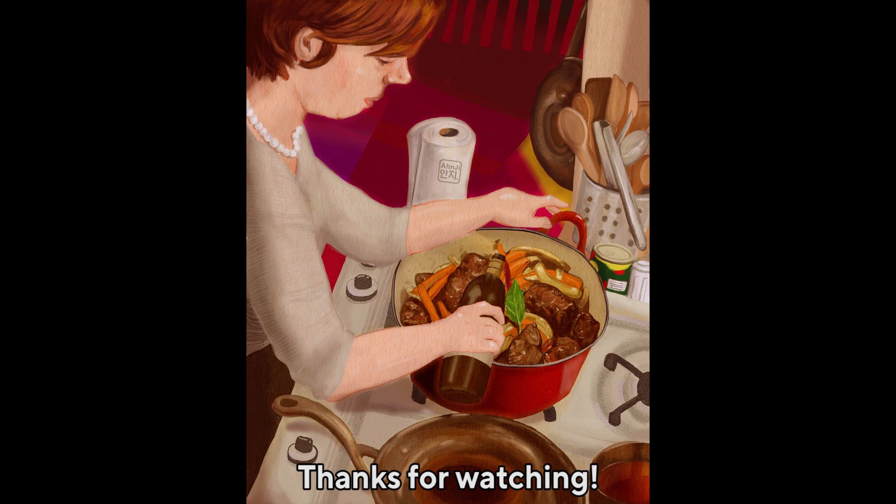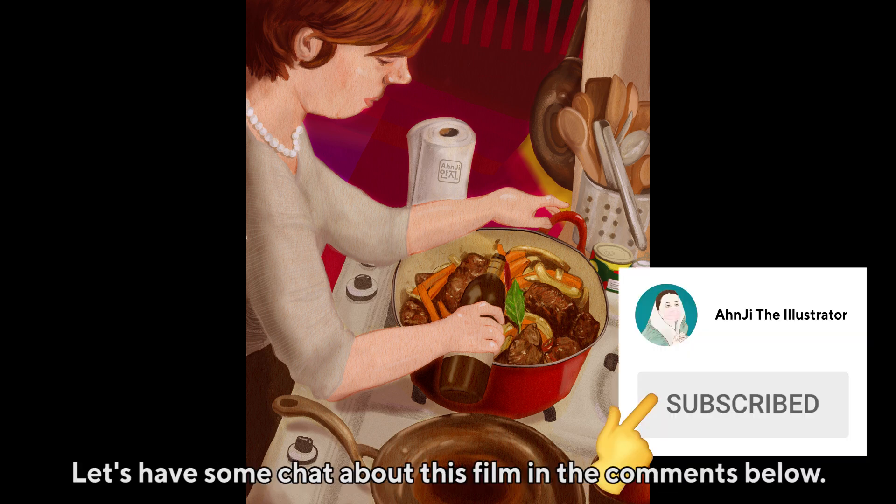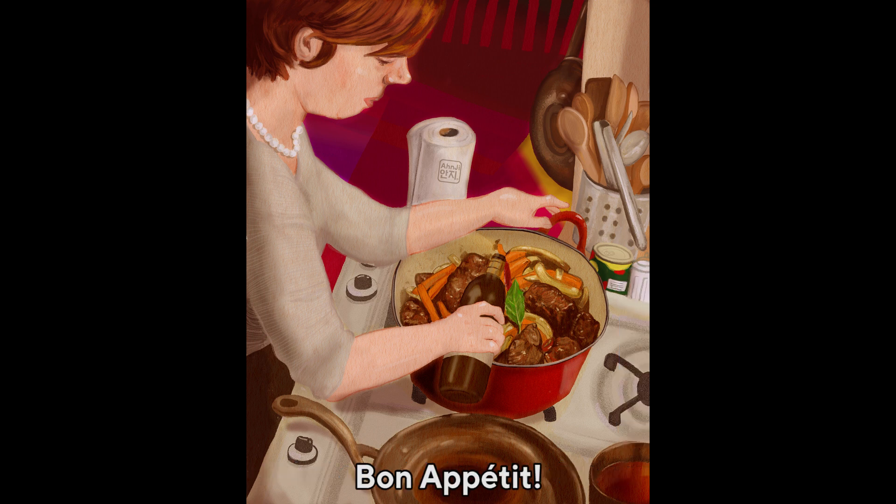Thanks for watching this video. Please don't forget to like and subscribe to my channel and visit my Instagram to see more illustrations. Thanks, ciao!